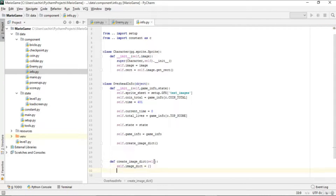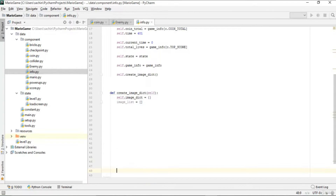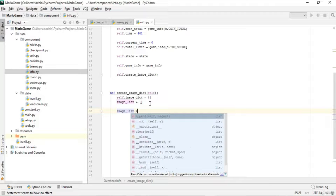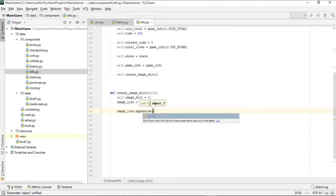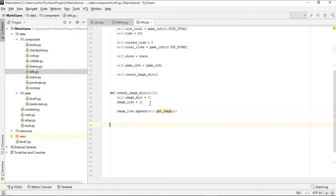We'll build image_list by appending images using the get_image function, which we haven't implemented yet. Let's define get_image now.